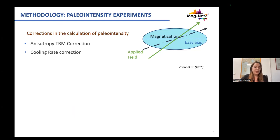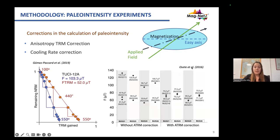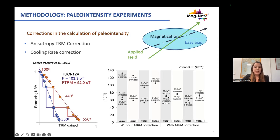To ensure the reliability of our results we performed different corrections. The anisotropy pTRM correction is especially important for archaeological material. In one study by Gogmet-Pakar et al., the intensity before this correction was around 100 microtesla and after the correction was 52 microtesla. This effect was also studied by Osset et al., who showed large differences between specimen values — even more than 50 microtesla — but when the anisotropy correction was applied, the difference reduced to less than 5 microtesla. We also performed cooling rate corrections.